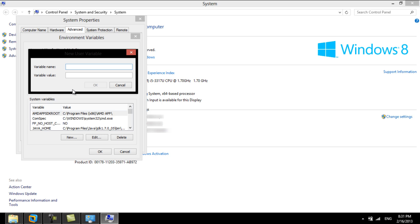Here you can define the variable name as anything you wish to set. Then define its value as the path to, let's say, a temporary directory.